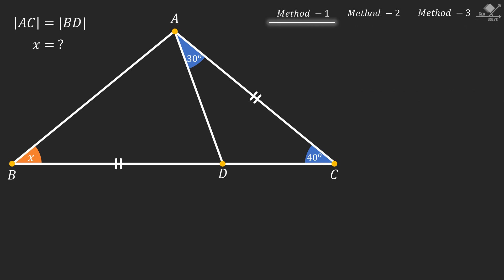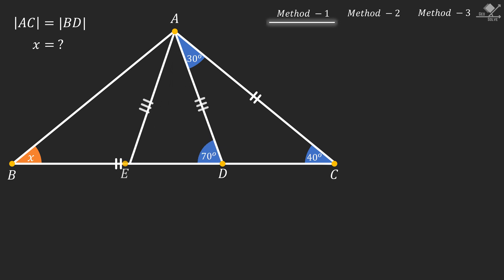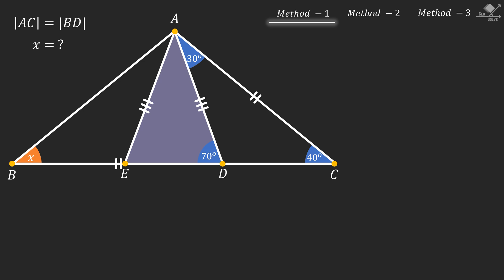Now let's start with the first solution method. We can use the exterior angle theorem to find this angle as 30 plus 40 degrees, which will be 70 degrees. Now let's draw a line segment with equal length as AD. By doing this, we have created this isosceles triangle.